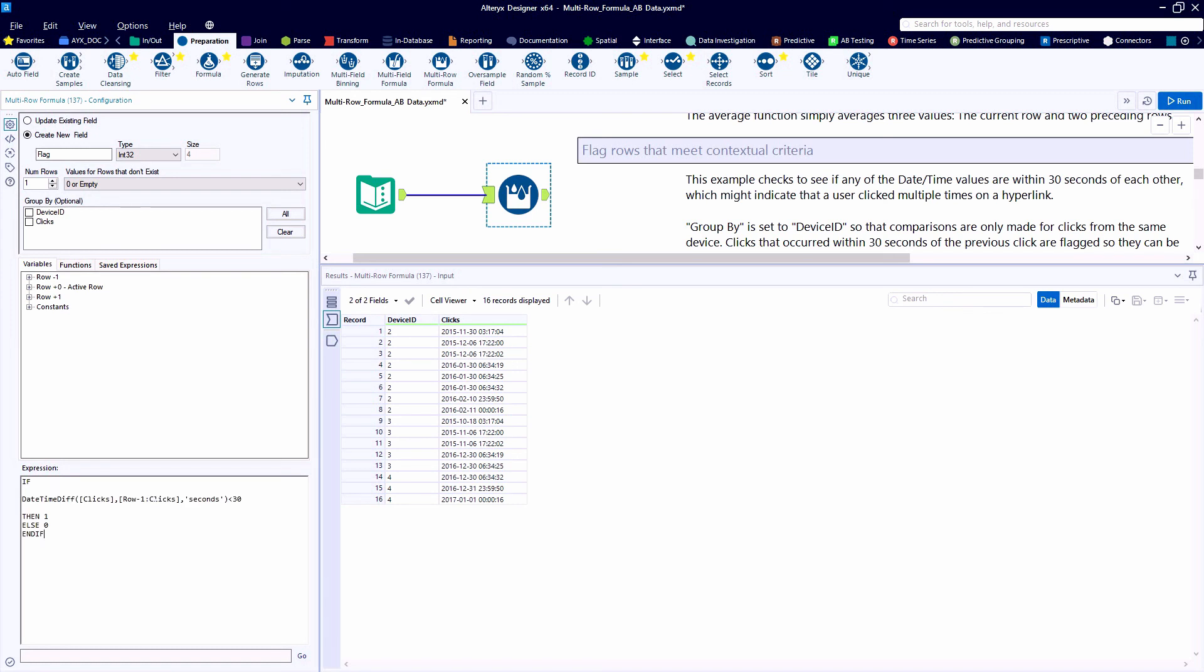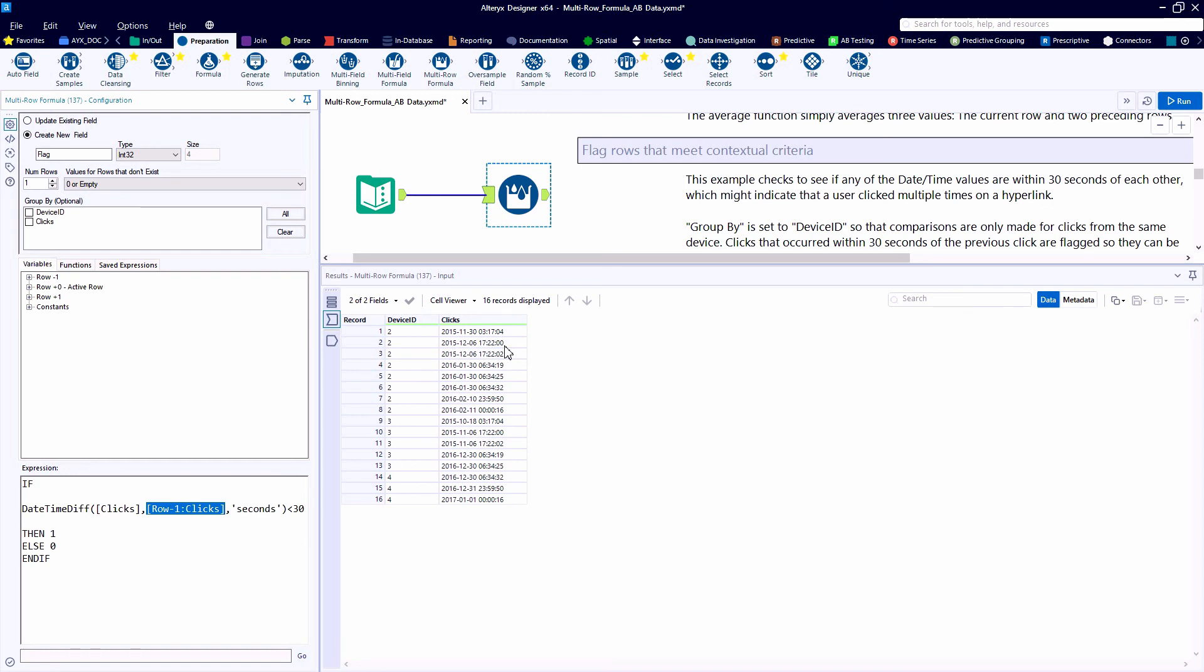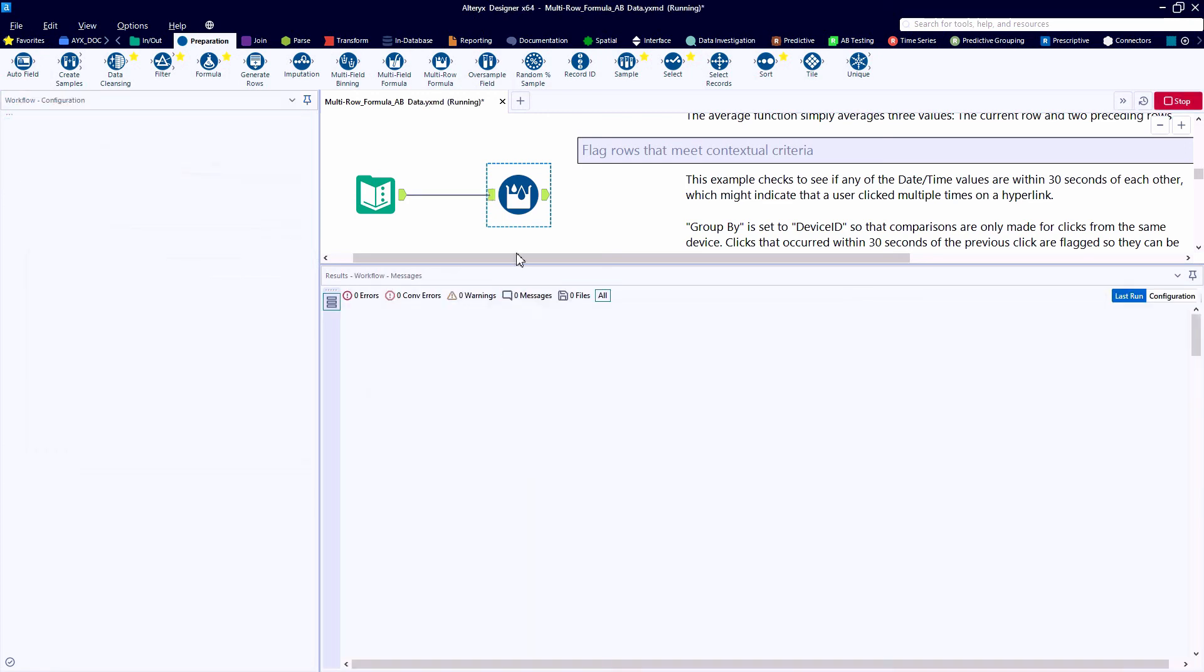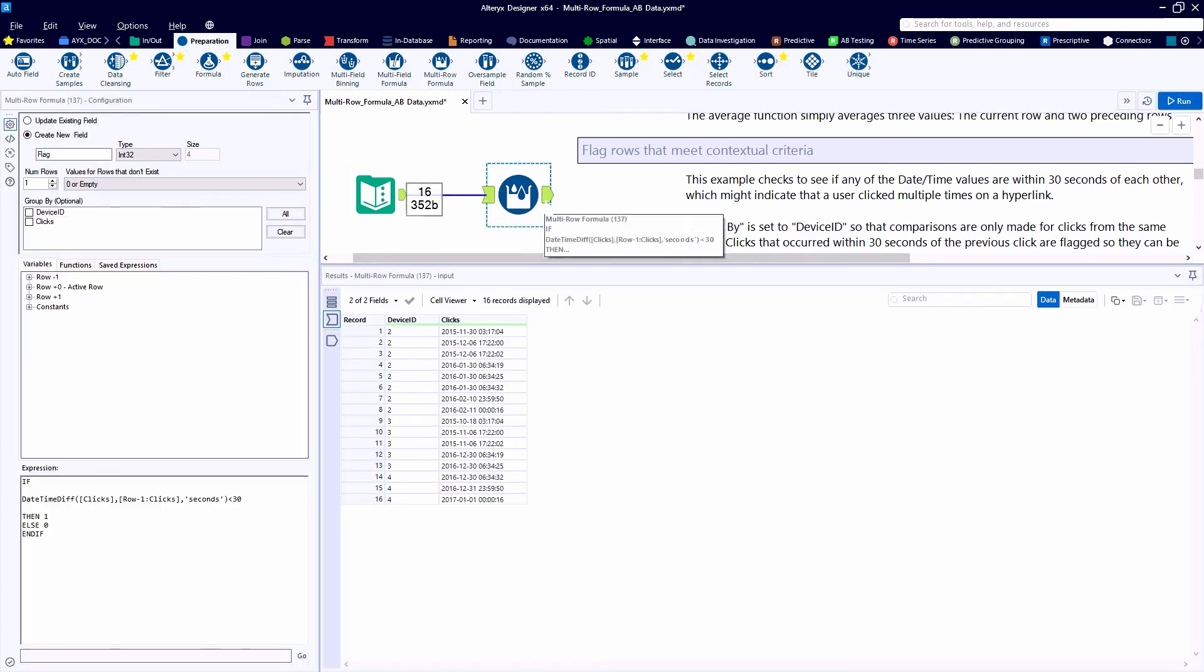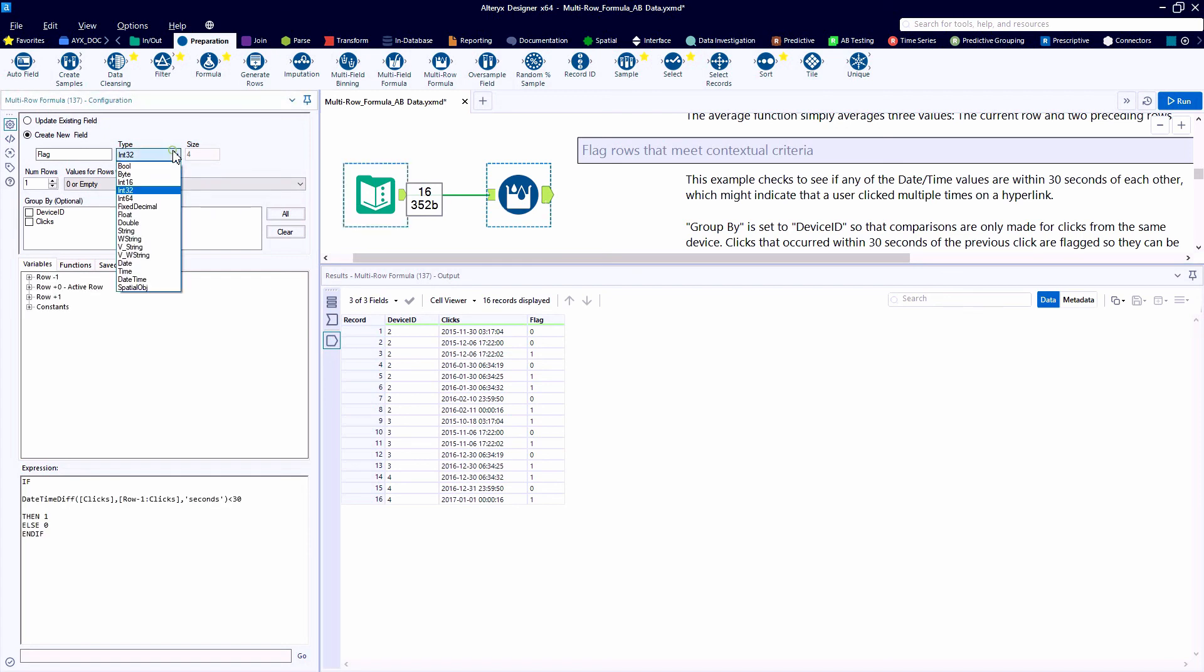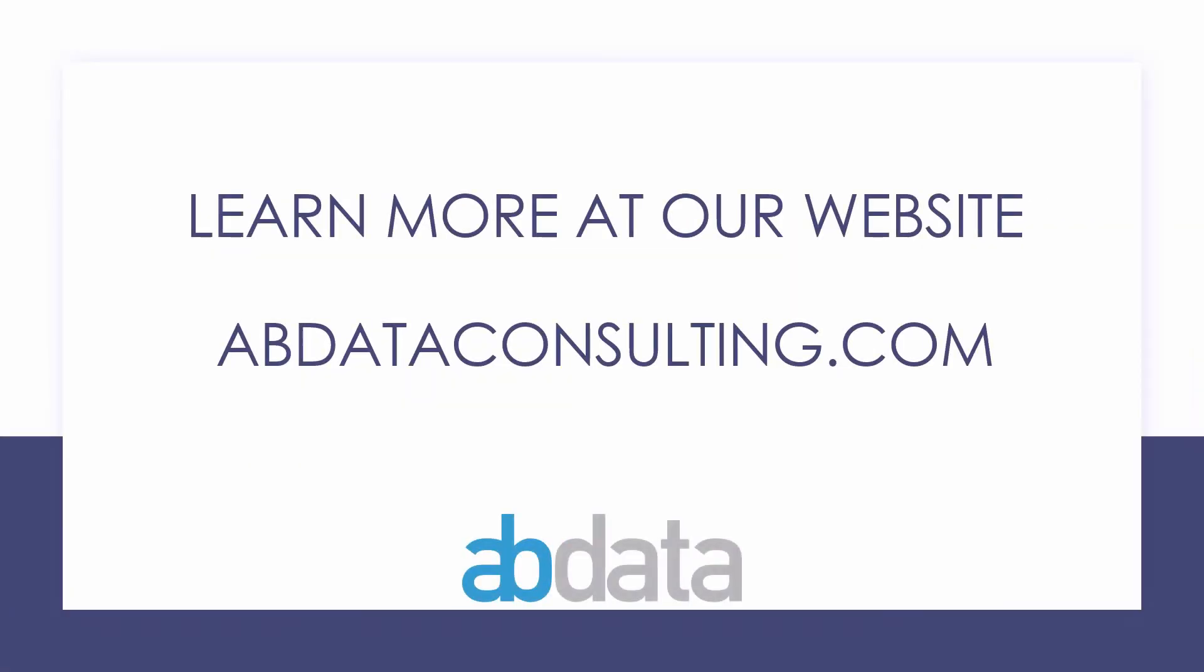We can drop in another if-then conditional statement. Using the date time difference function, we can look up one cell reference for the clicks field and count the number of seconds to determine if it is less than 30 seconds.